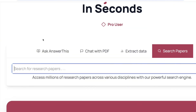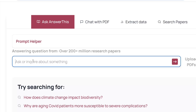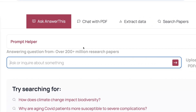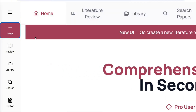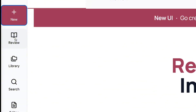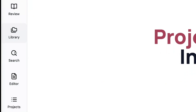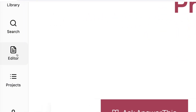Another button is 'Ask AnswerThis.' You will see a prompt helper — if you don't know what to prompt, you can click on the prompt helper to help you out. Or you can just ask a question or inquiry, or even upload PDFs, and you are going to get accurate answers because AnswerThis searches over 200 million research papers. On the left-hand menu you can see 'New' to start a new project, 'Review' to carry out a literature review, 'Library' for uploaded papers, 'Search,' 'Editor' for writing, and 'Projects' for previous work.